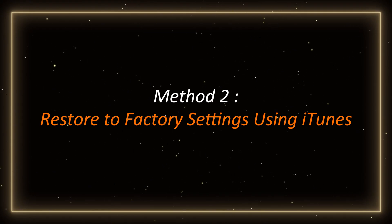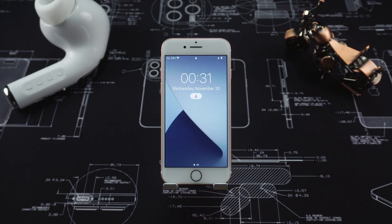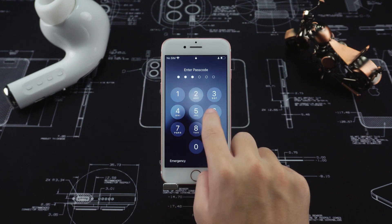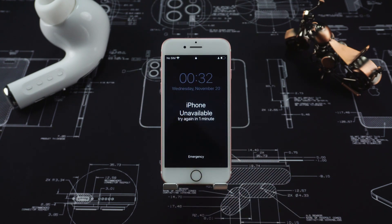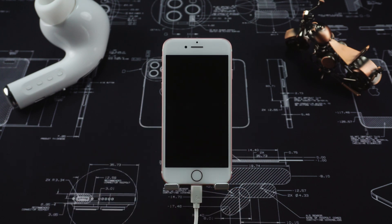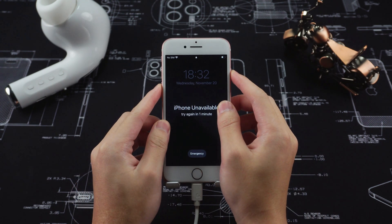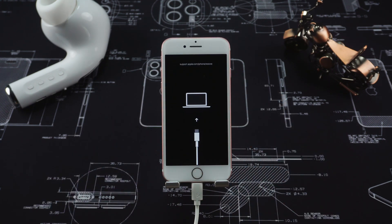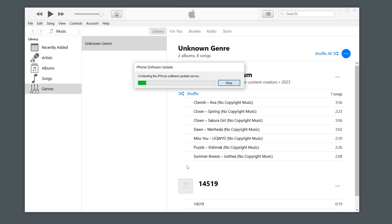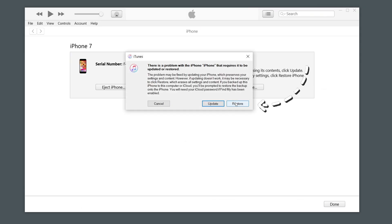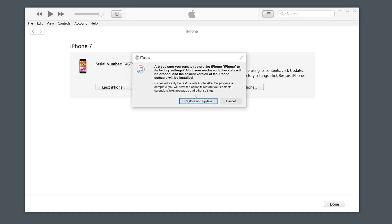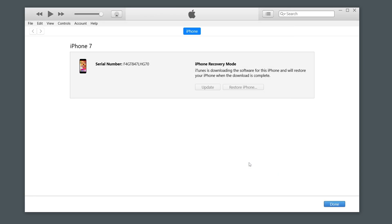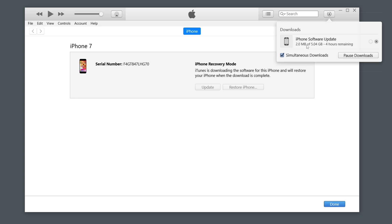Method 2: Restore to factory settings using iTunes. You can also use the official tool iTunes to restore iPhone factory settings. Connect your iPhone to your computer and enter recovery mode. Press and hold the volume down button and the power button at the same time until the connect to iTunes or computer logo appears on the screen. Open iTunes on your computer. iTunes will detect your device and prompt you to select the restore option. Follow the on-screen instructions to download the firmware and restore your device. Note: this method will also erase all data, so if you still have access to your data, consider backing it up first.